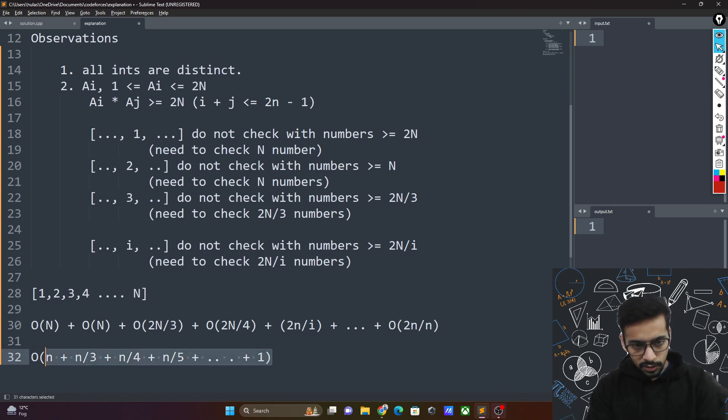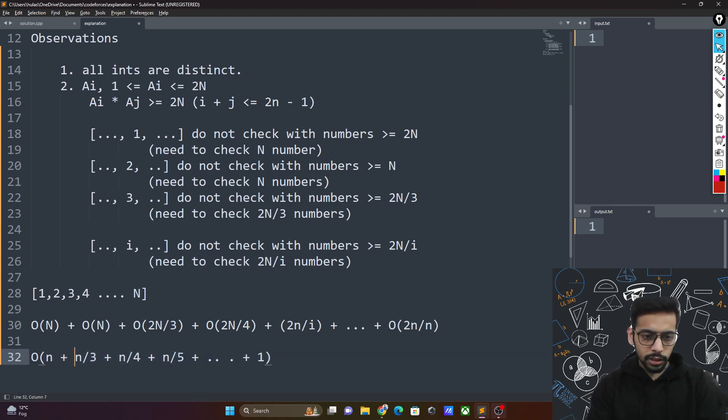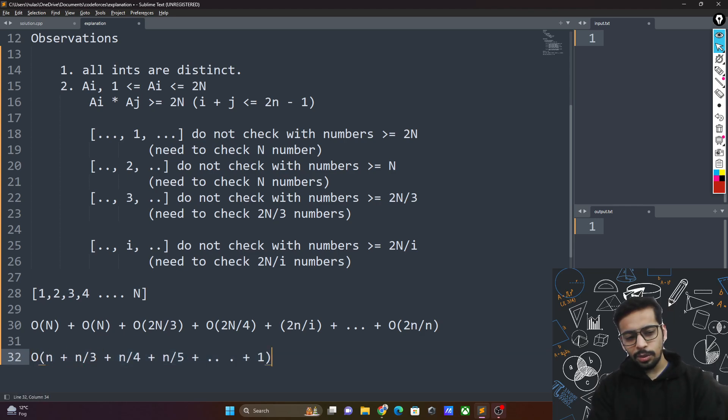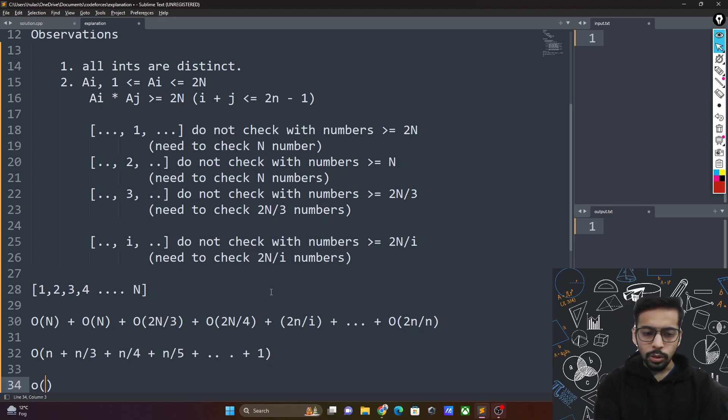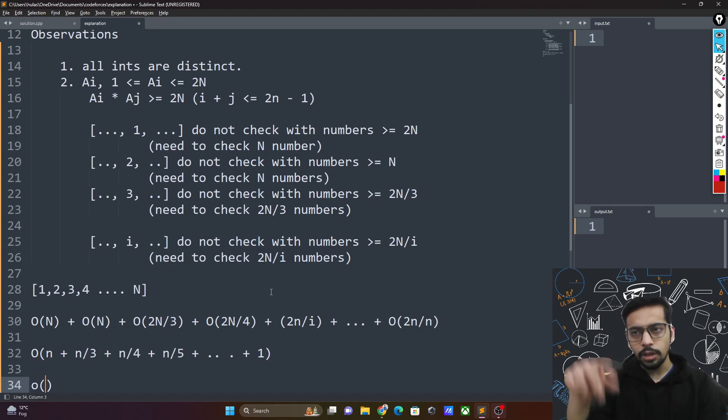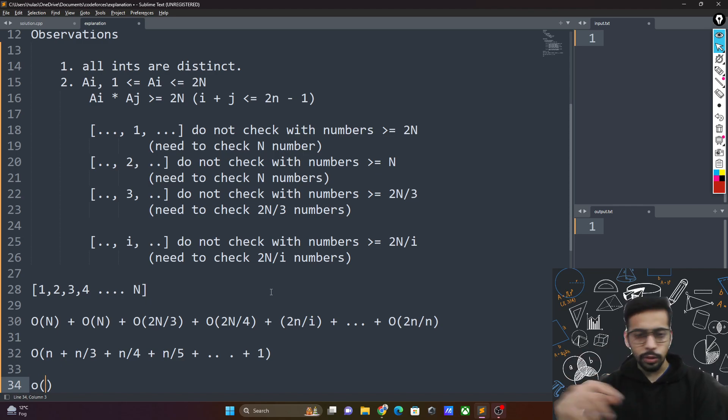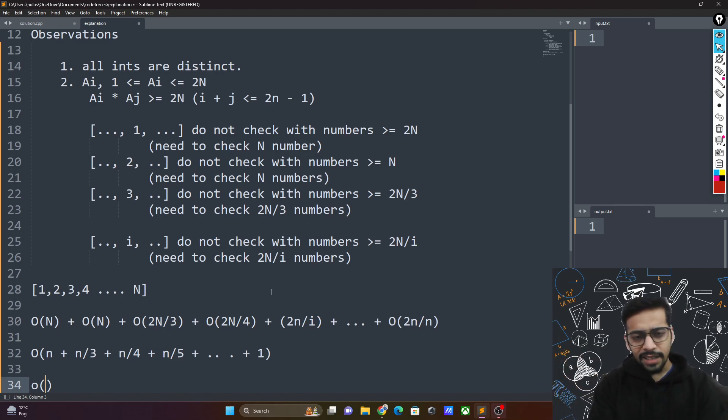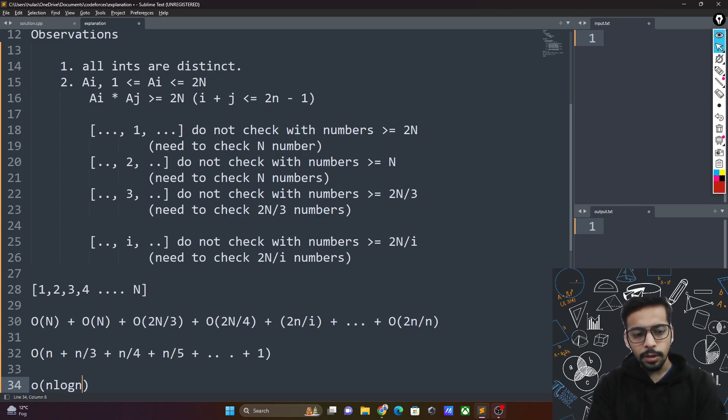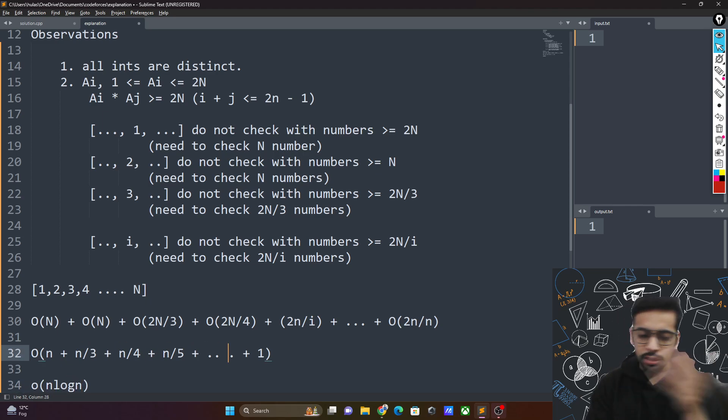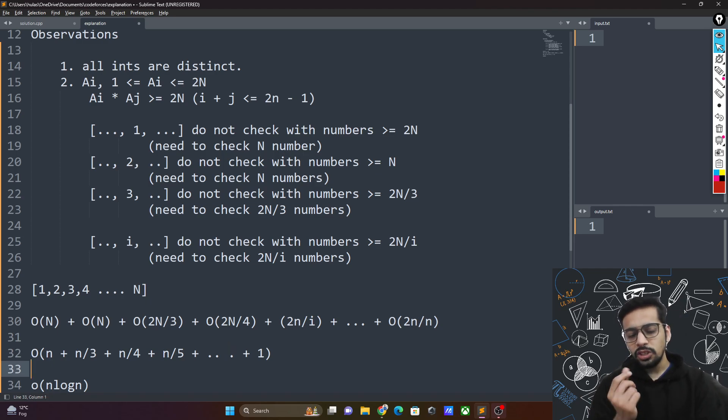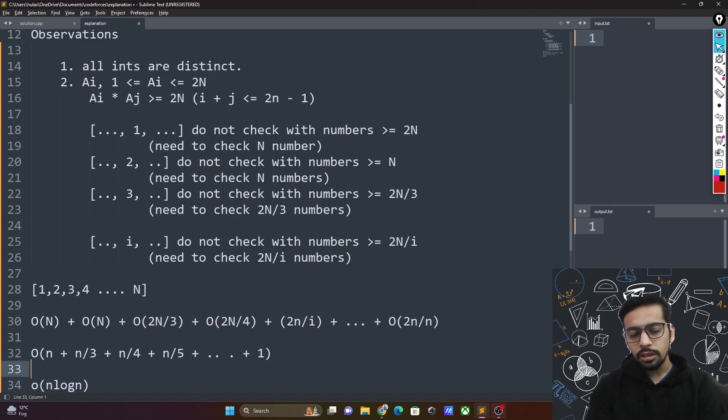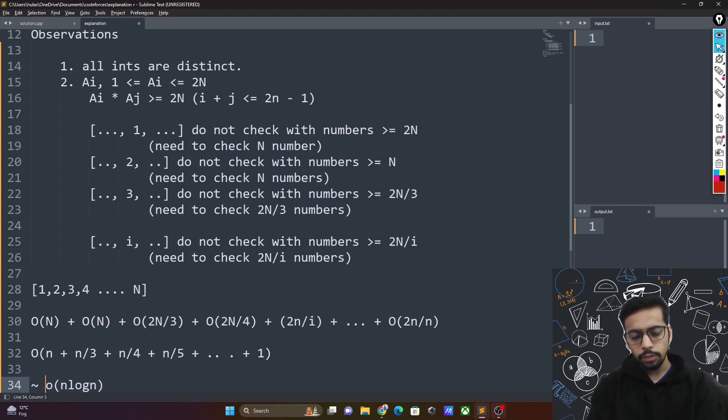And then n by n which is 1. This is basically n log n. You can find the sum of the series 1 plus 1 by 2 plus 1 by 3 plus 1 by 4. It ends up approximately equal to n log n. Take n common. Then the sum of that series. So if you were able to do it correctly.